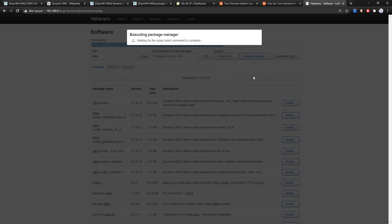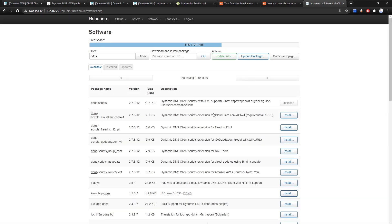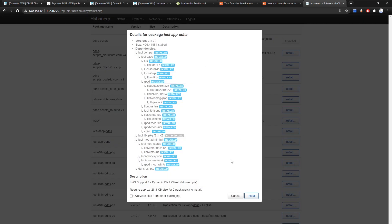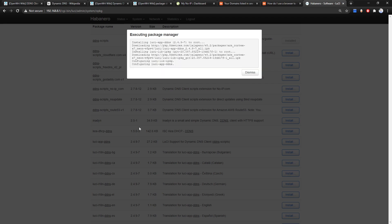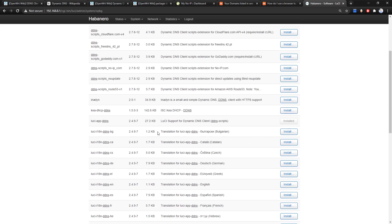Click Install to start the process. Then we need to install luci-app-ddns in order to configure the application via LuCI. The luci-app-ddns has been successfully installed and you can see it listed.